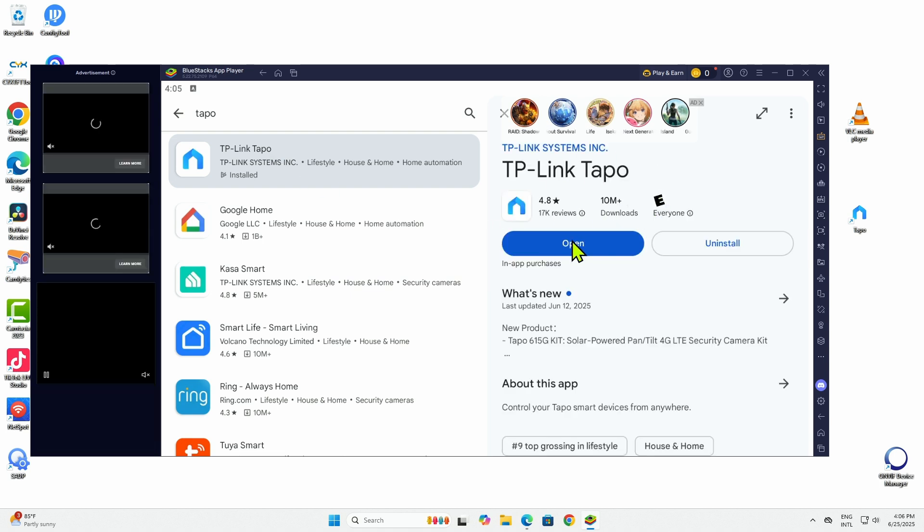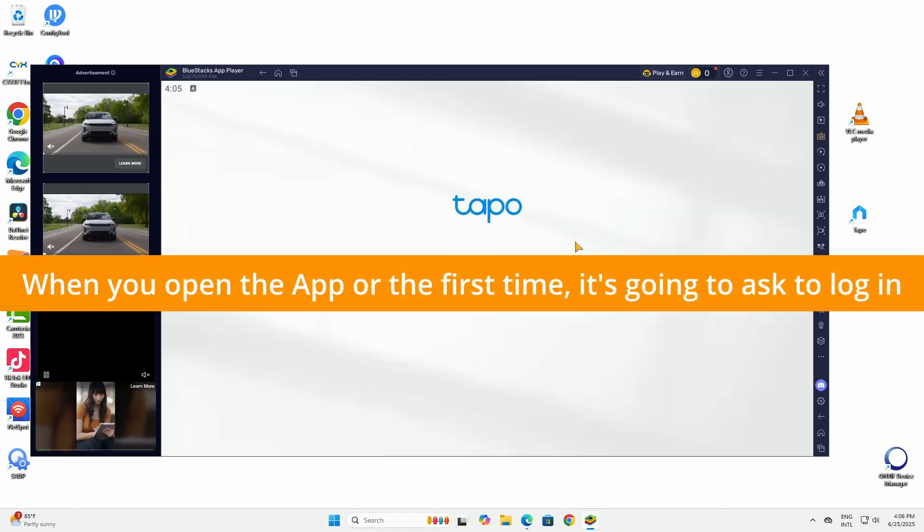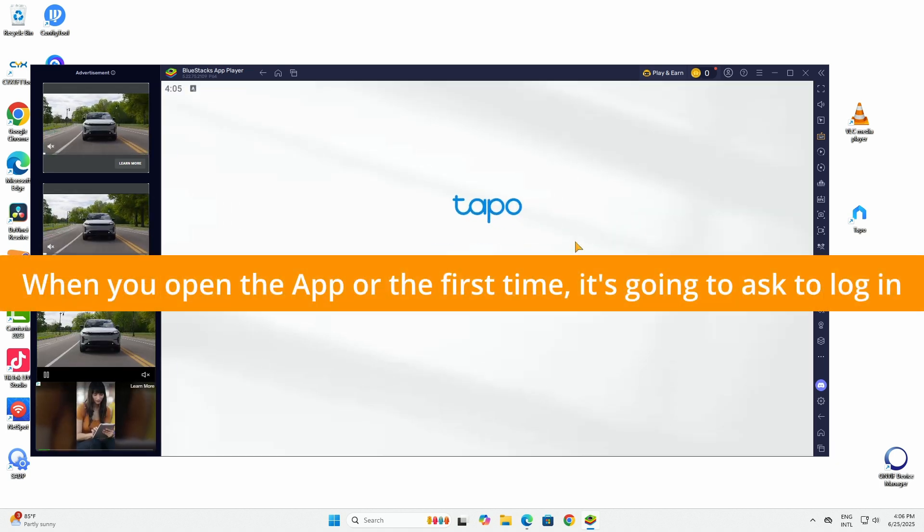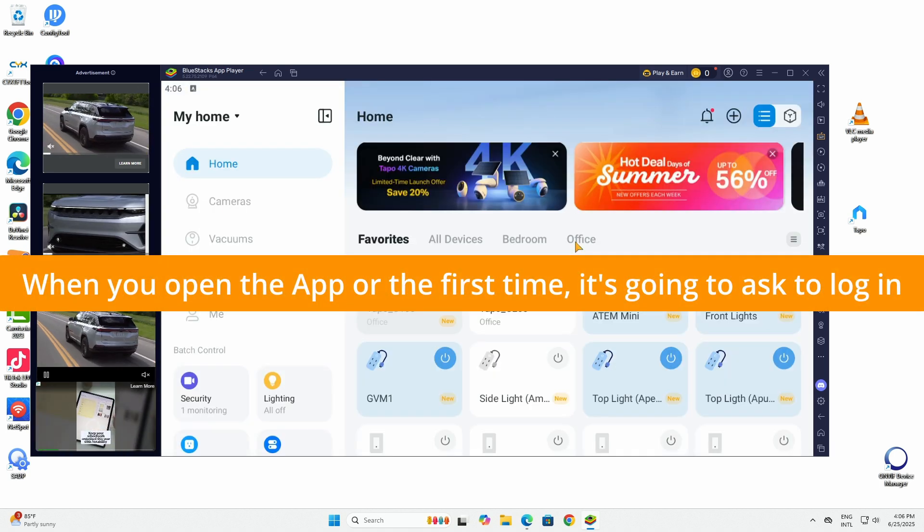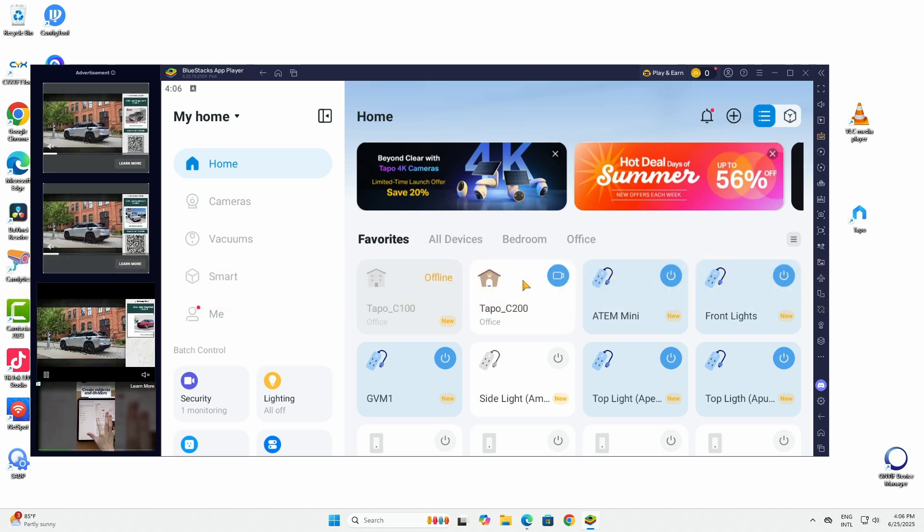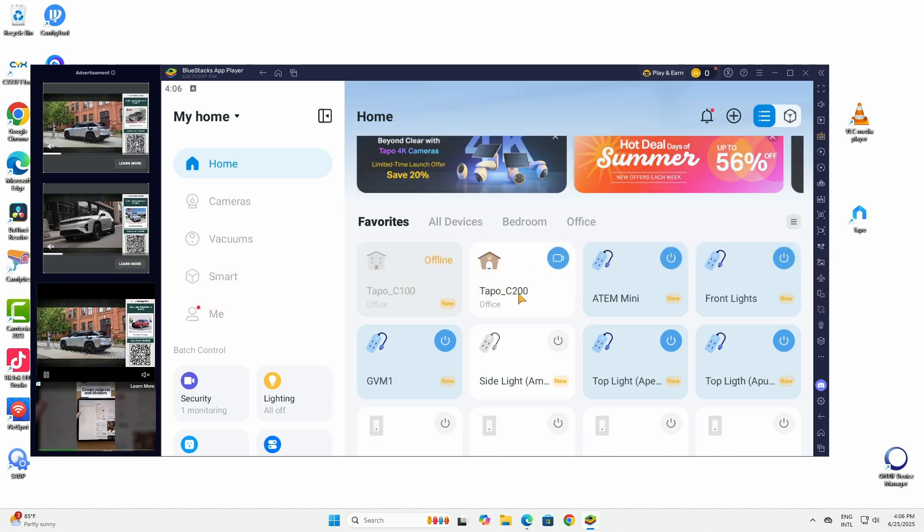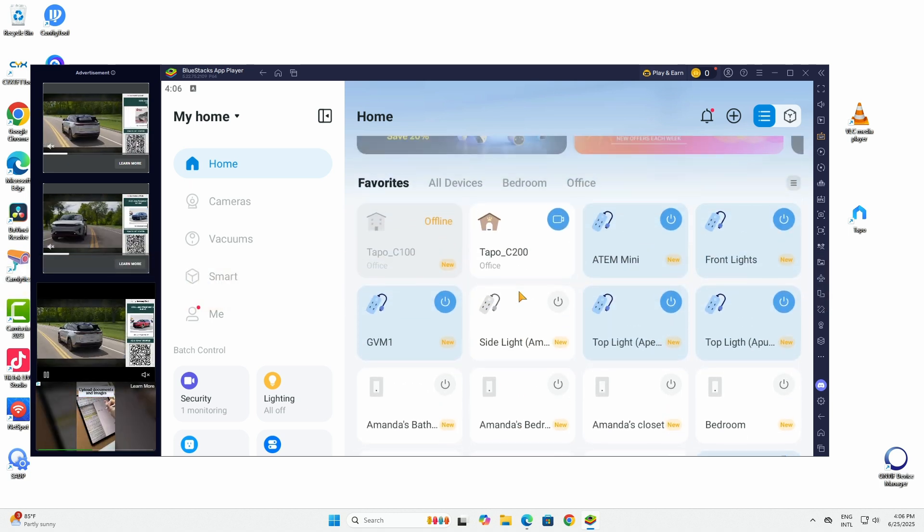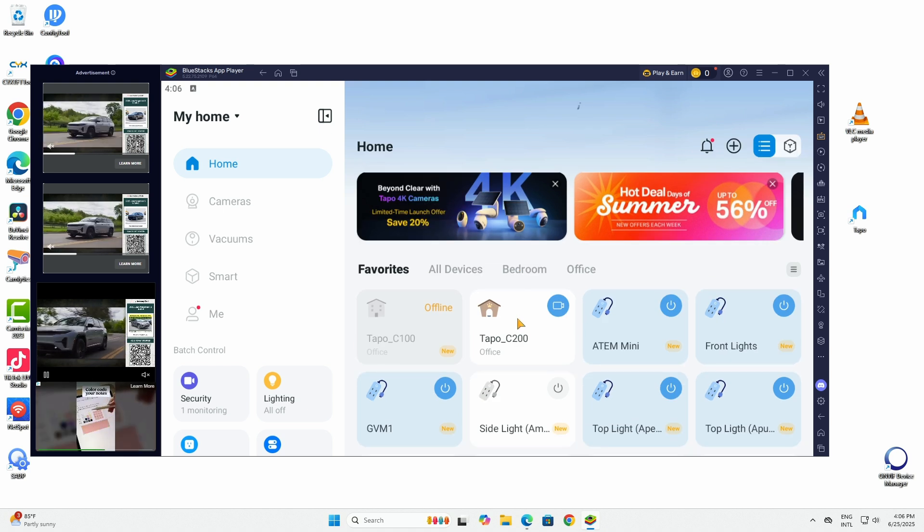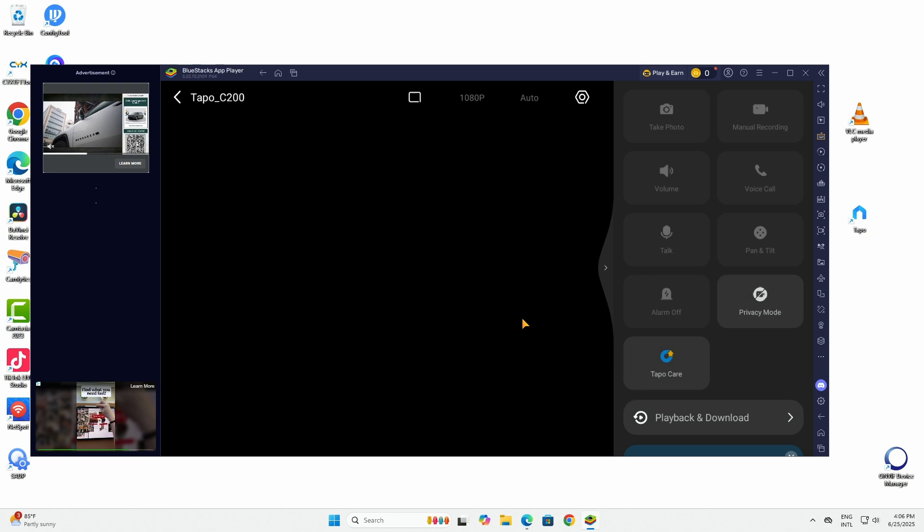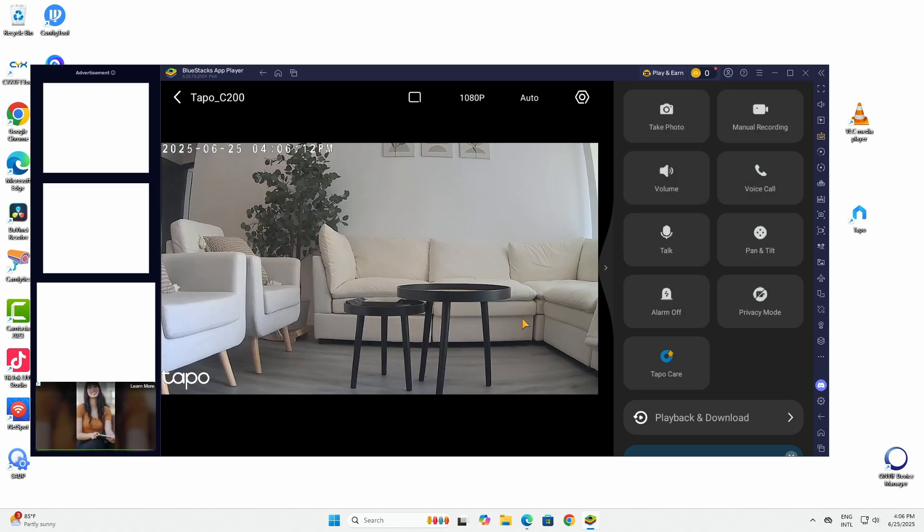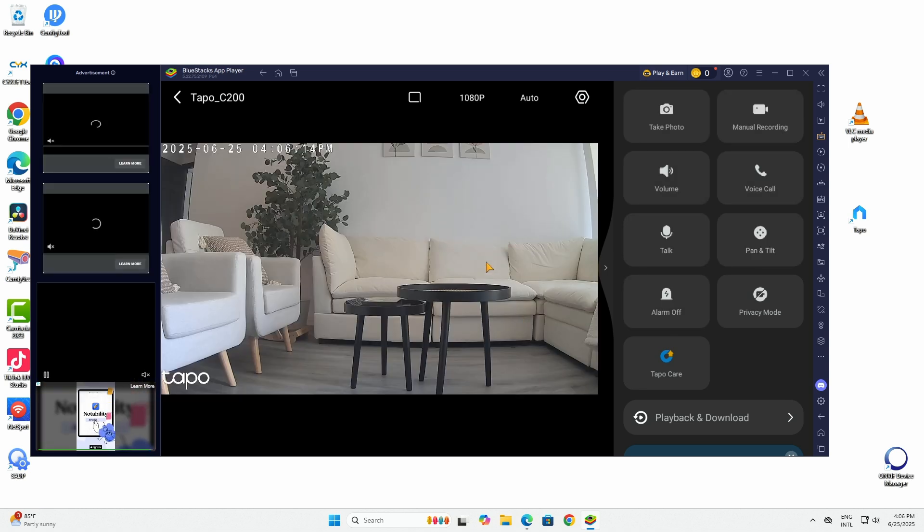For me it's already installed so I just click here open and it's going to open the app exactly the same way that I have on my phone. There we go with everything to control my TAPO devices. And then when I click here on the TAPO C200 it's going to load. So it's just simple like this.